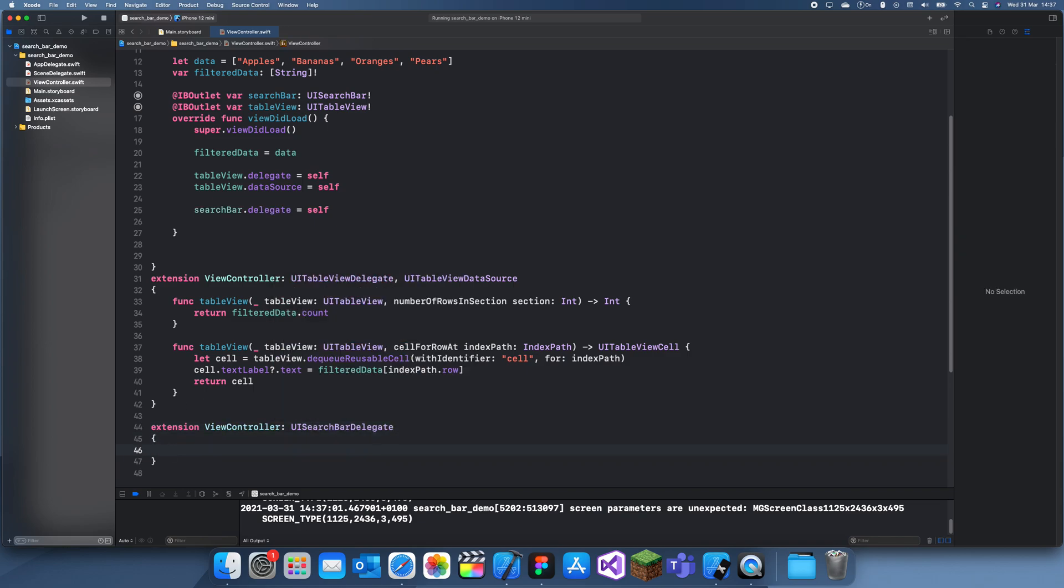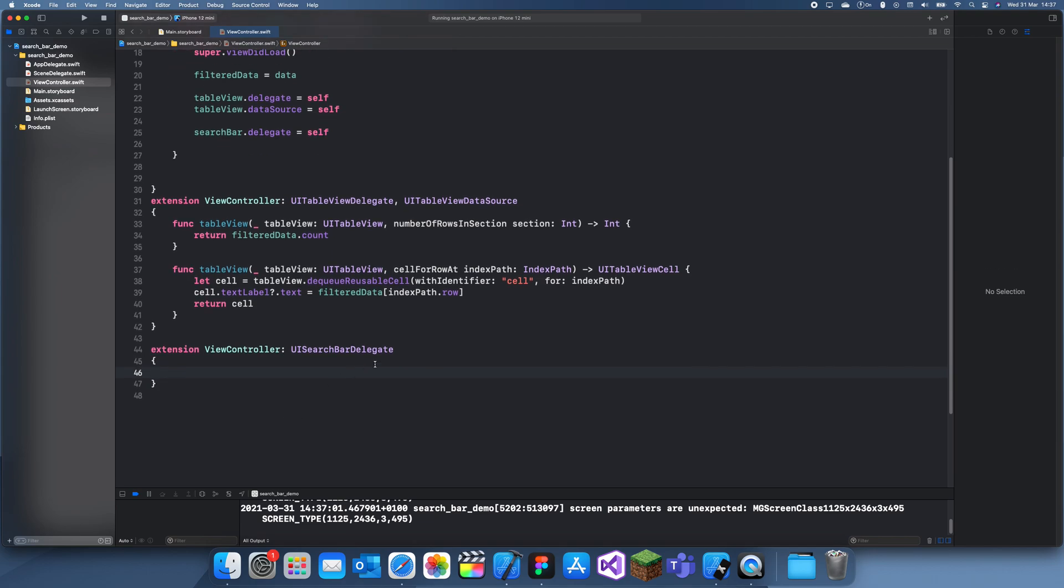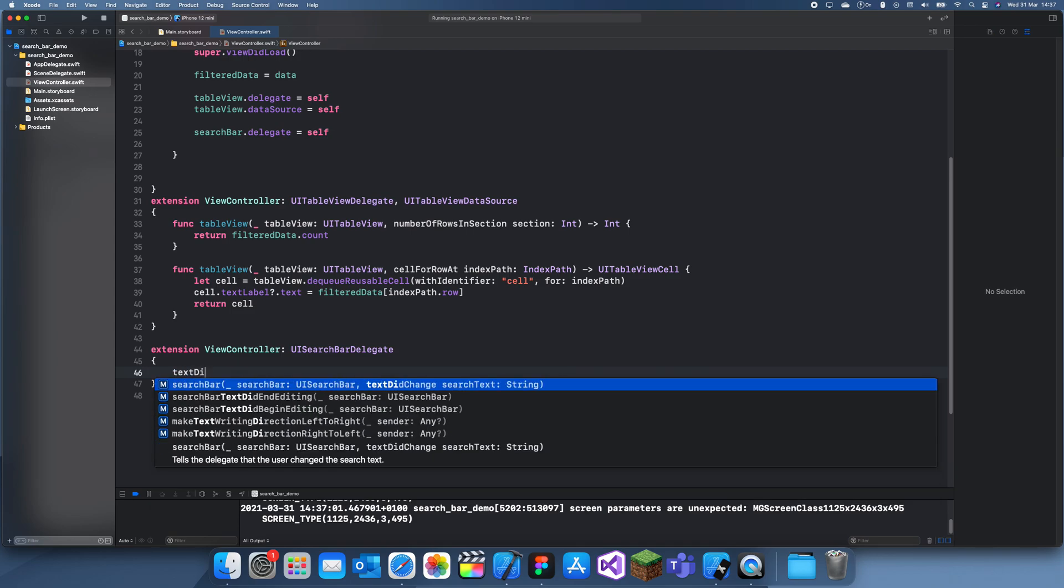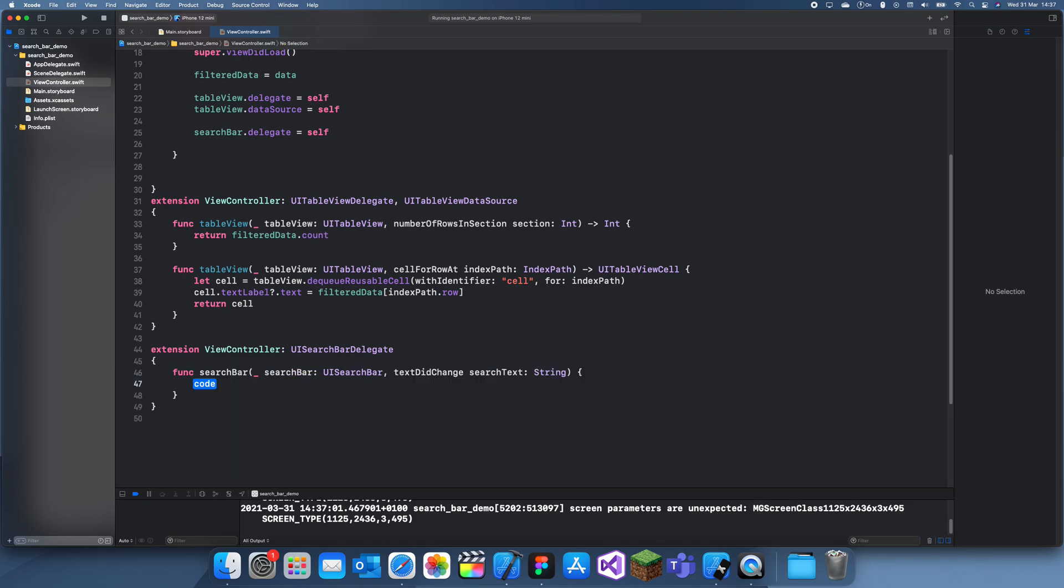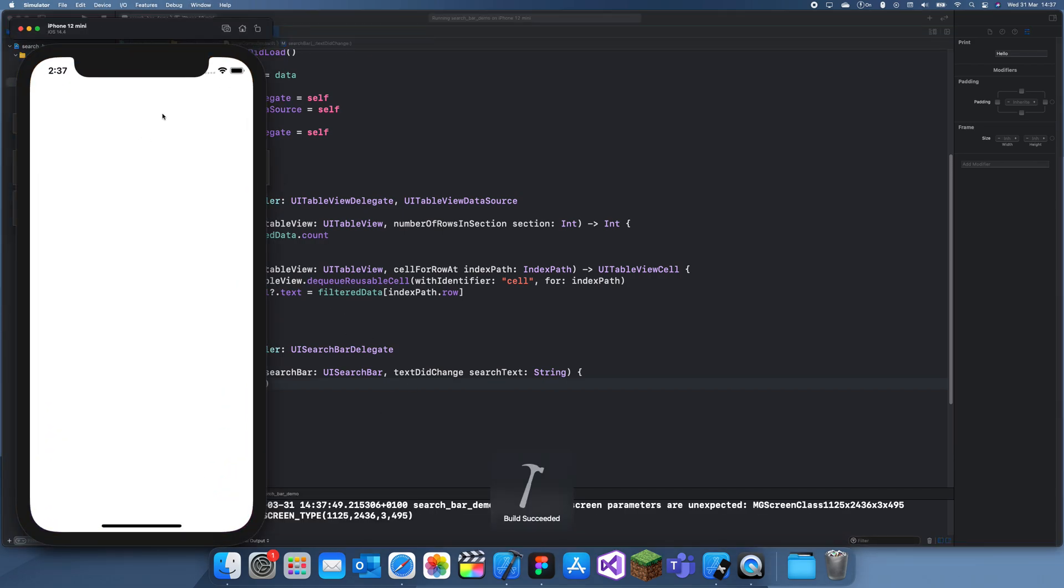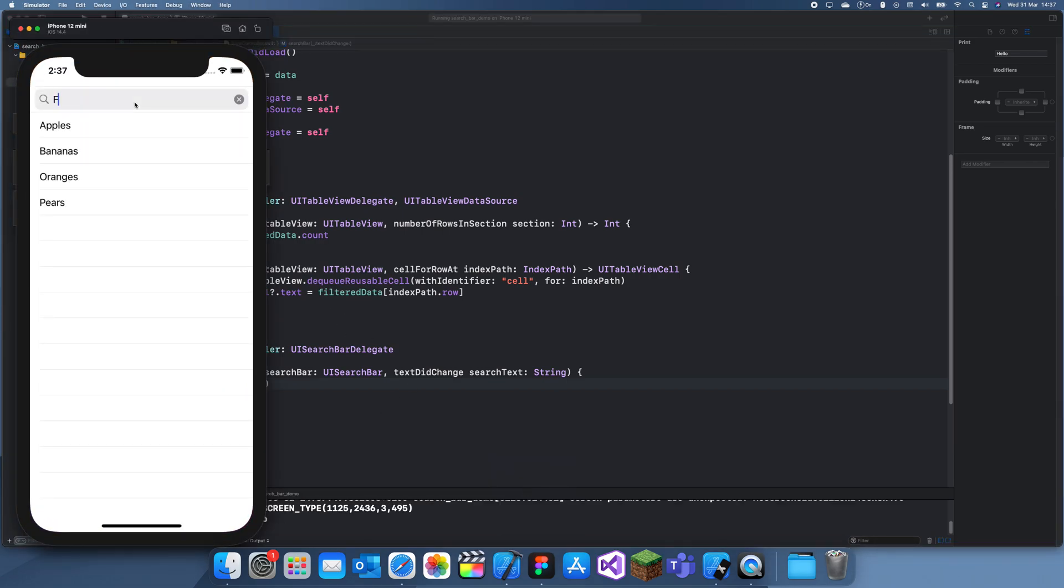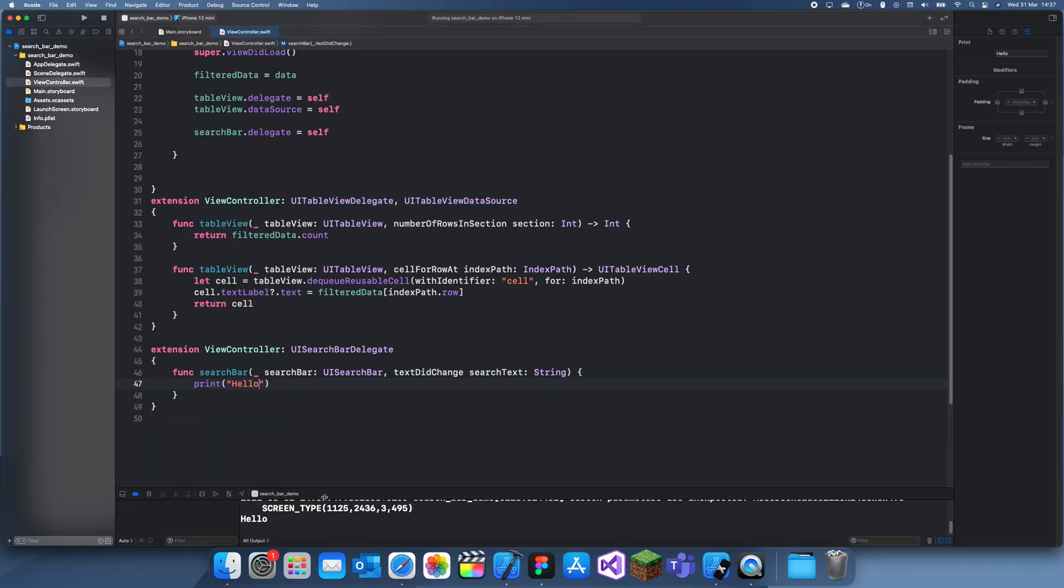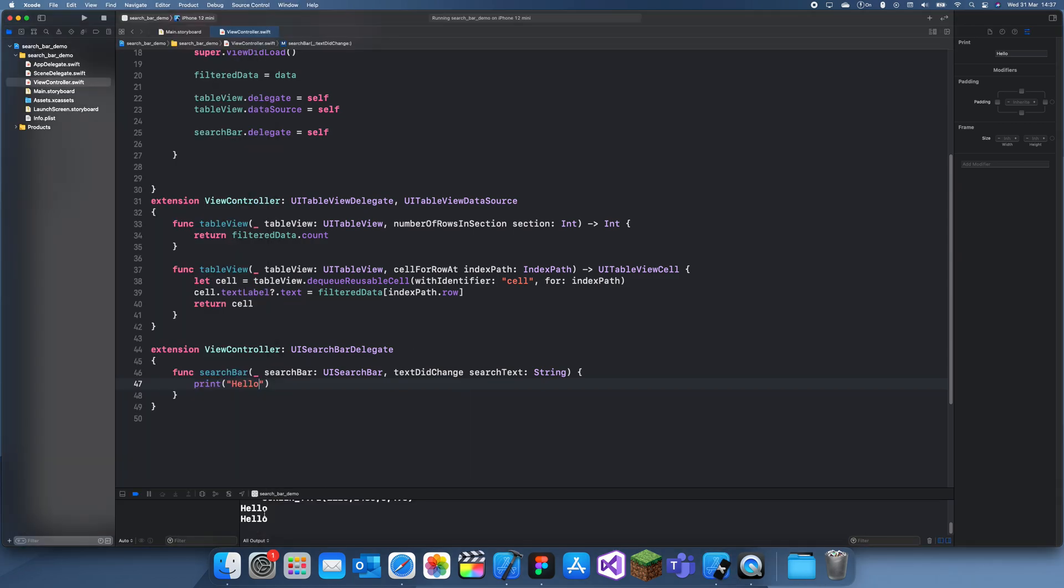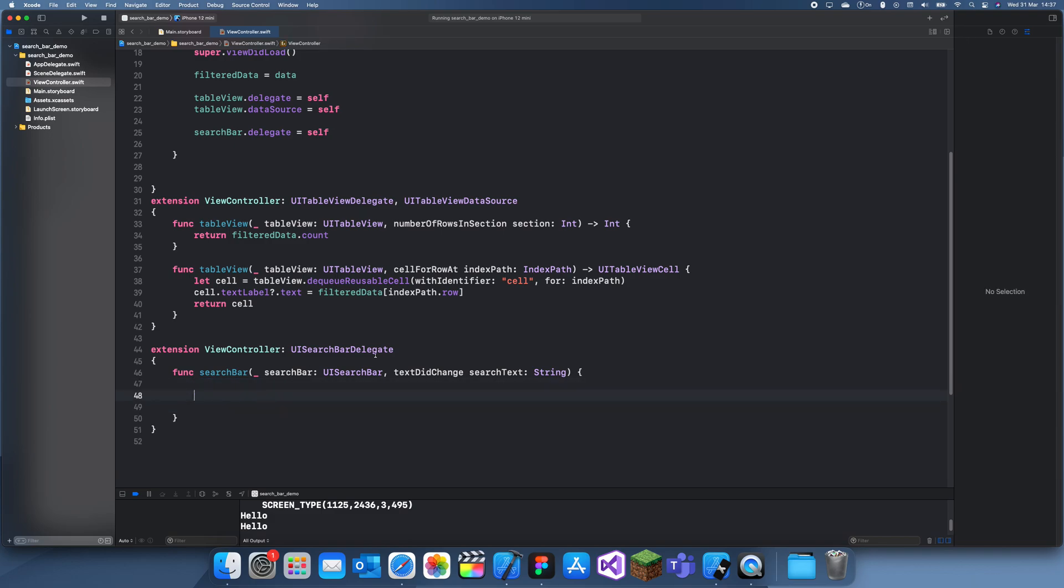We're going to add a function called text did change. Basically every time the text changes it's going to alert this. So if we just print hello and now we can change the text and the text changes, change it again and it prints. So every time text is changed this activates this statement and it also gives us the text.